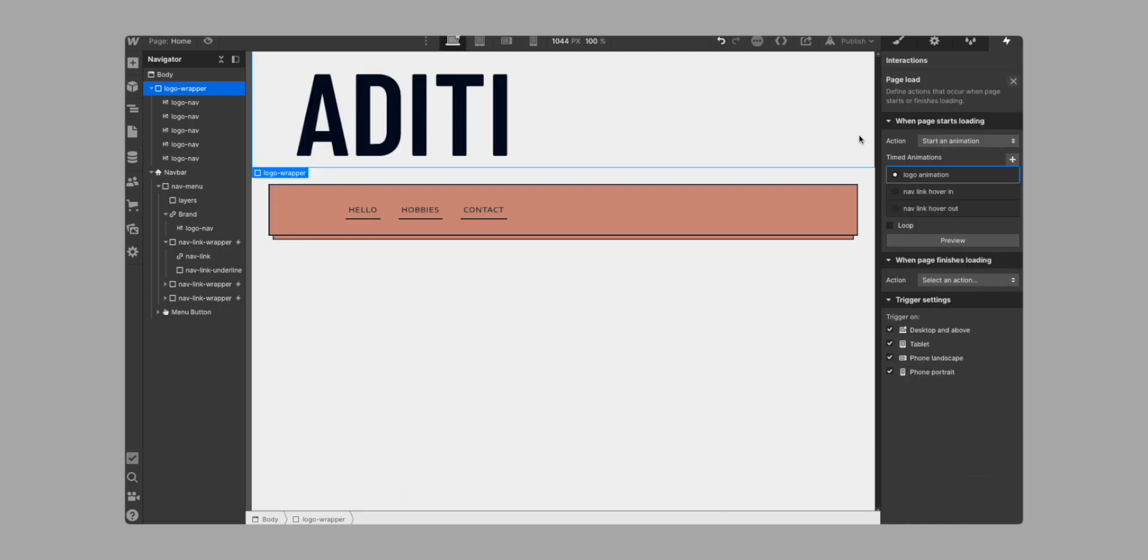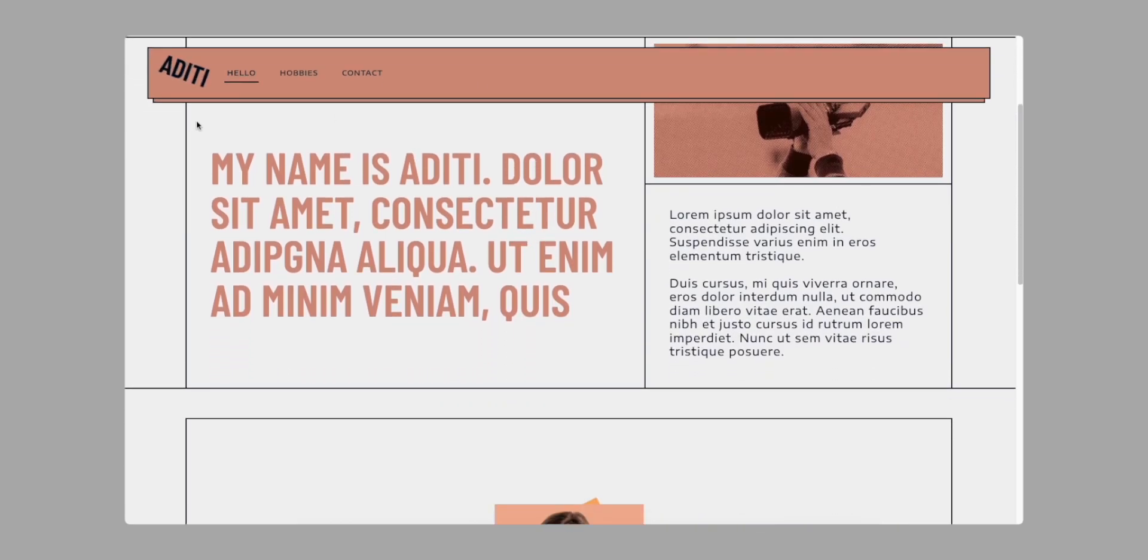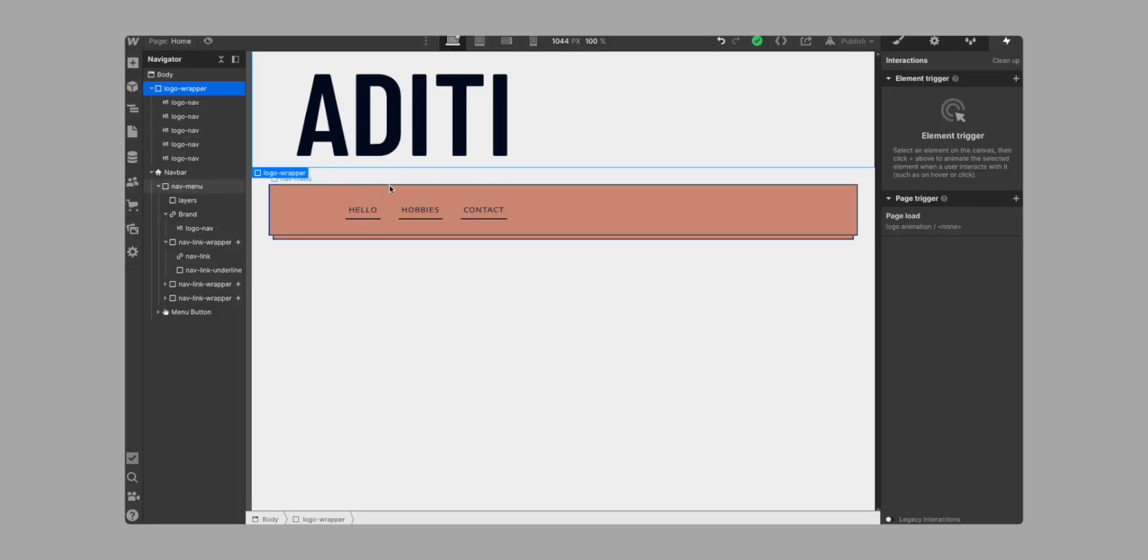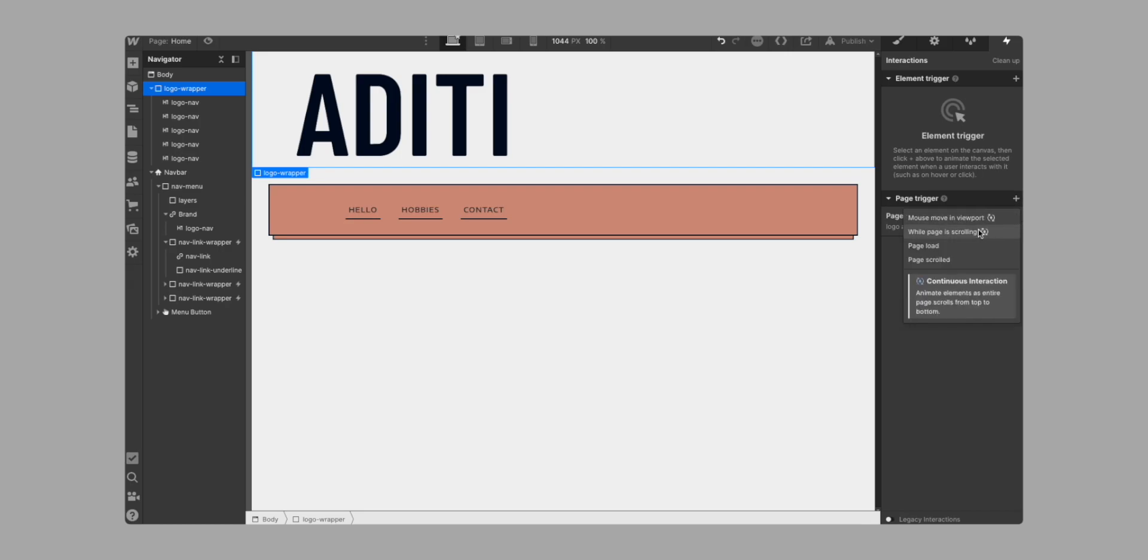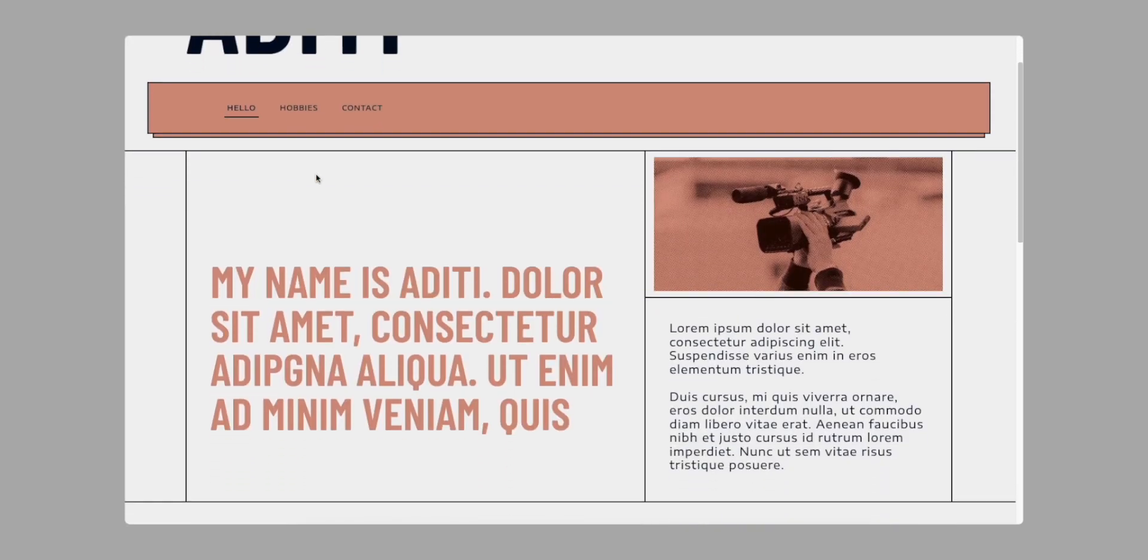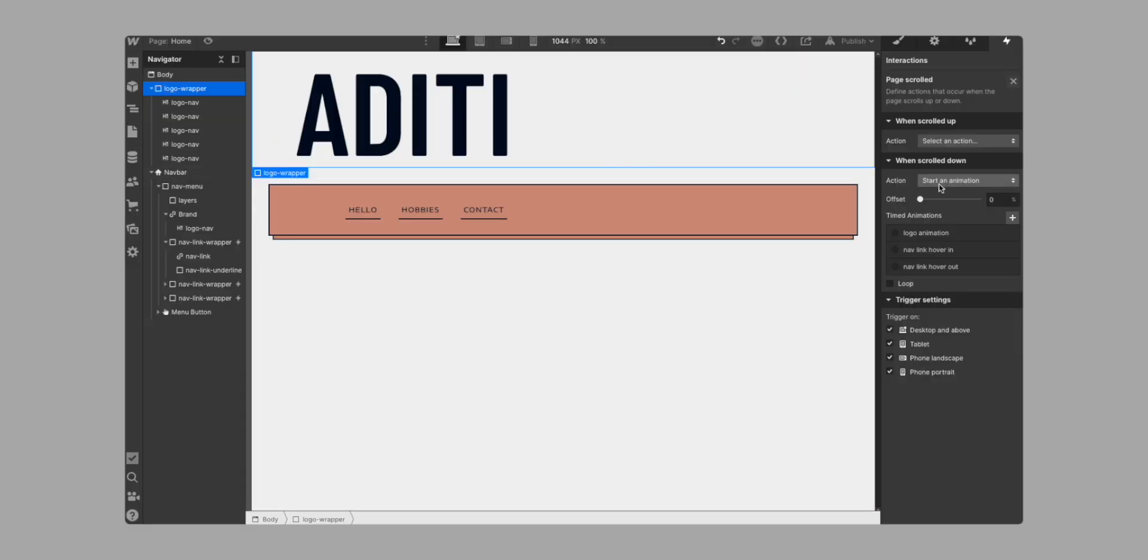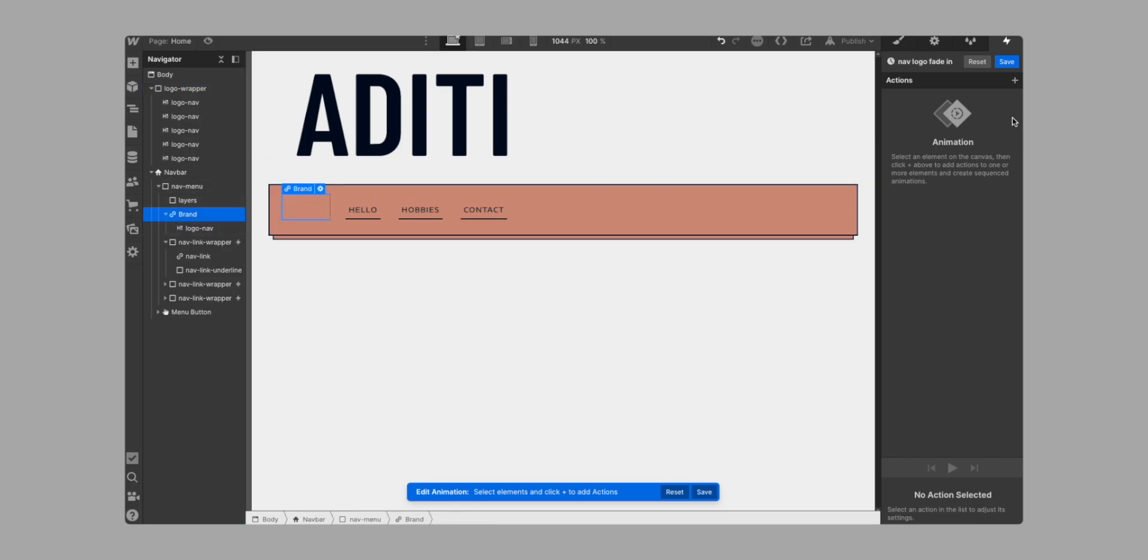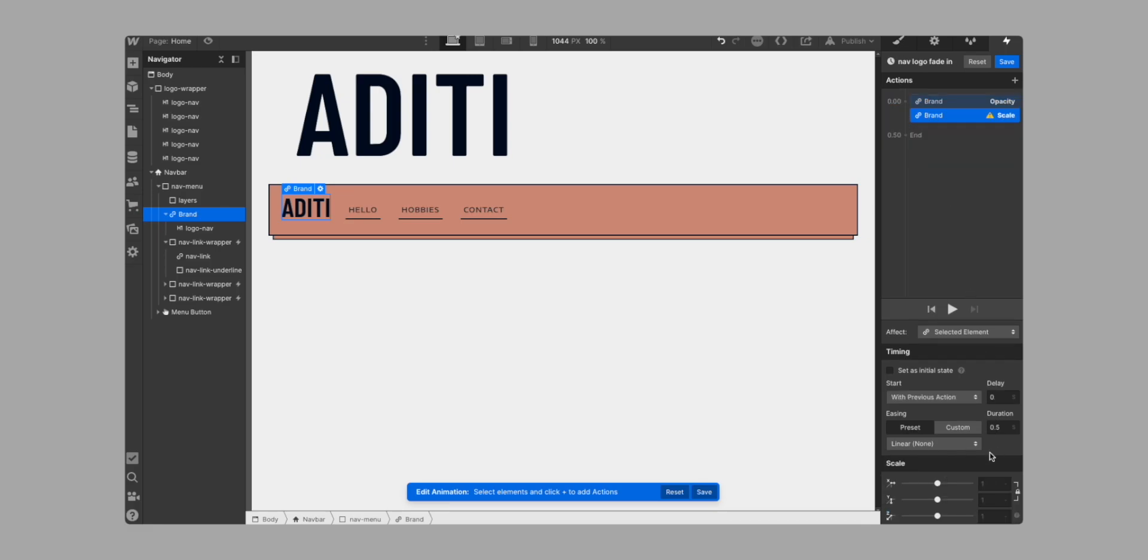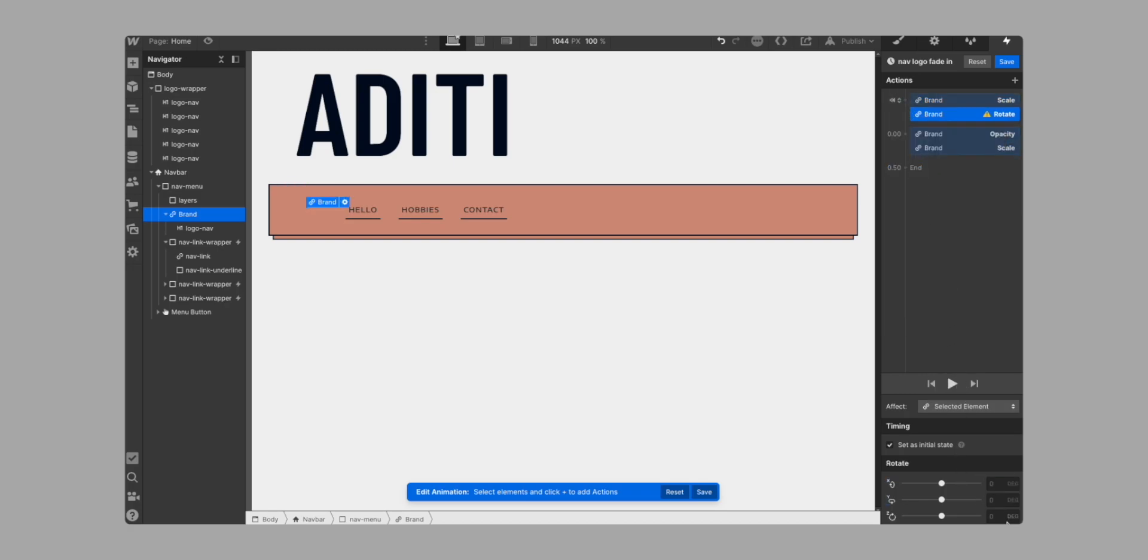The next animation that we're going to create is going to be this one. So the one where as we scroll down, this logo fades in and then as we scroll back up, it fades out. So that's also a page trigger. So we're going to go ahead into page while page is scrolled. And the first animation that we want is when it's scrolled down. So that means when we're going down like this, we want it to fade in. So we're going to call that nav logo fade in. Now all this is going to do is we're just going to grab the brand and I'm going to bring the opacity up to a hundred percent and then scale it. So scale it to one. Set initial state. So this will be initial state we'll have of zero there. And we can obviously rotate it. So let's rotate it 20 degrees. Let's try this out. Perfect. Now that's done.